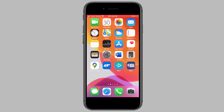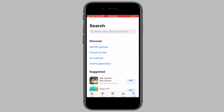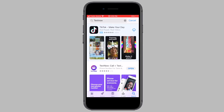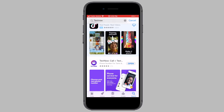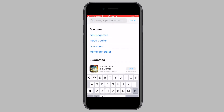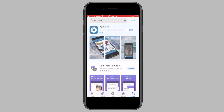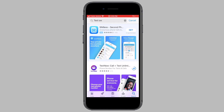Open the App Store or the Google Play Store, search for TextNow, and download the app onto your device. Note that TextNow is not available in India and some other countries. So if the app is unavailable in your country, download the TextFree app instead.